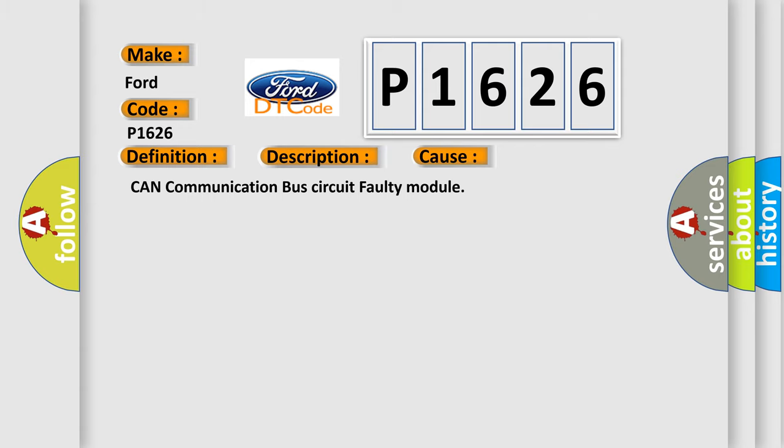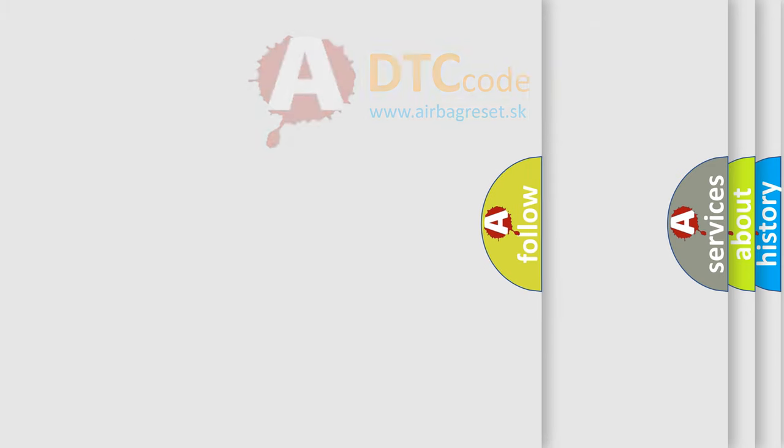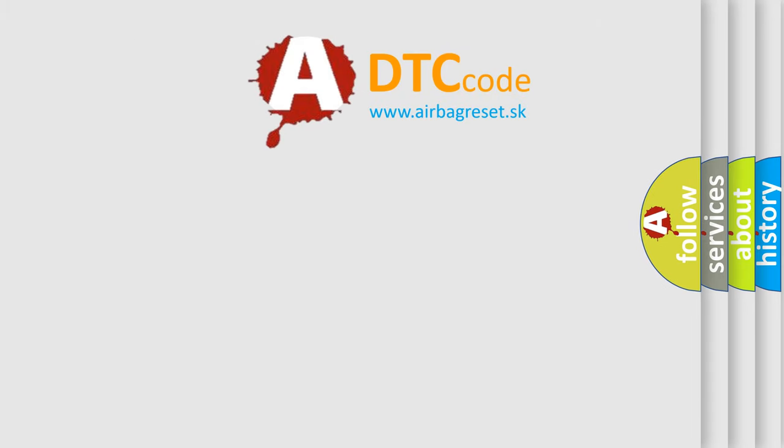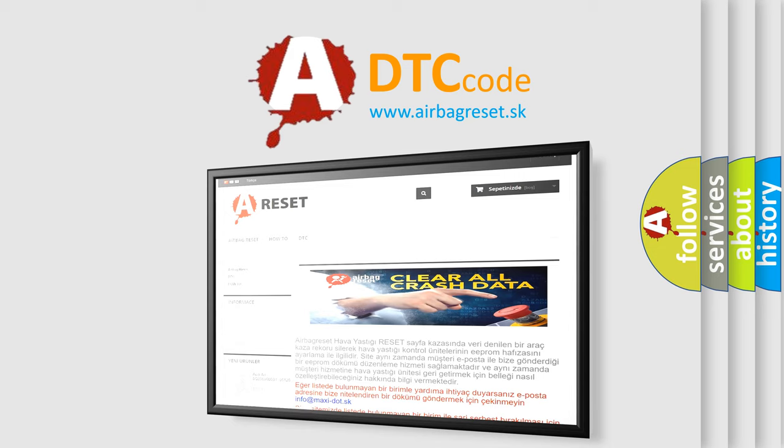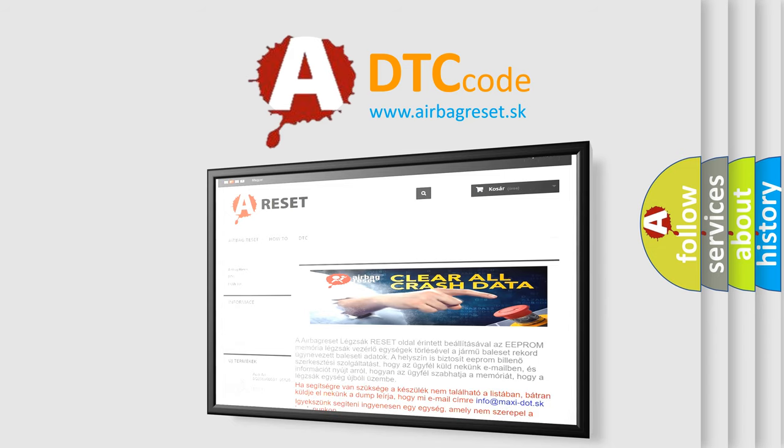The Airbag Reset website aims to provide information in 52 languages. Thank you for your attention and stay tuned for the next video.